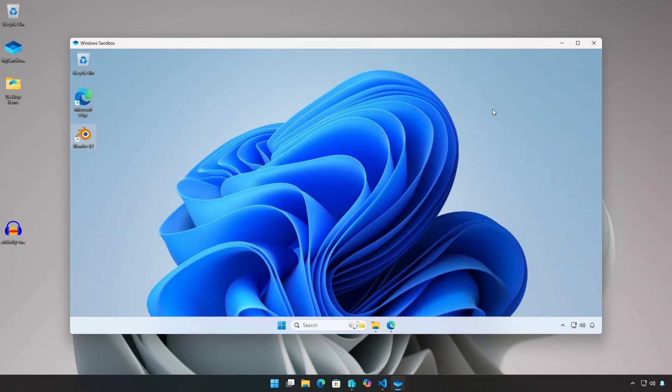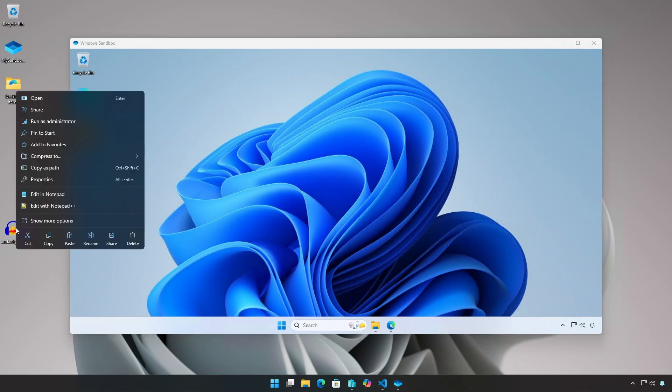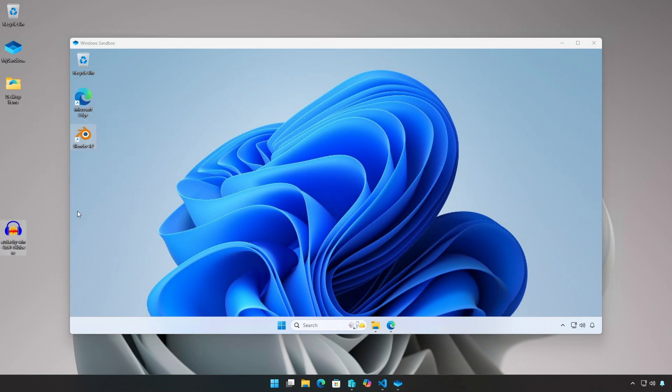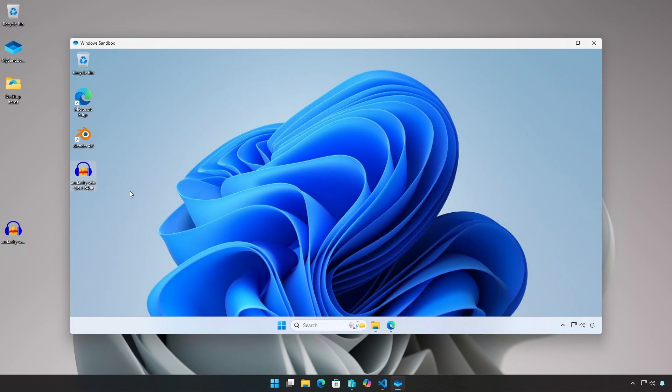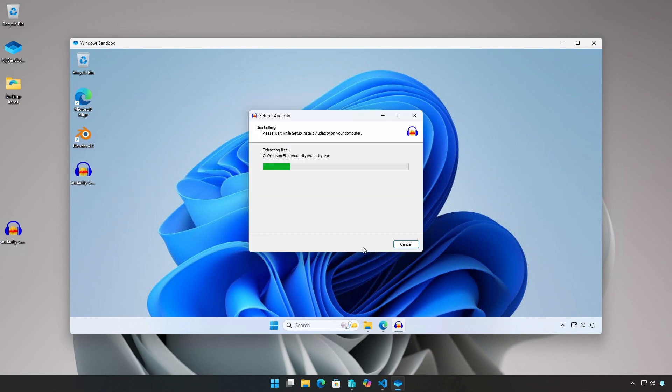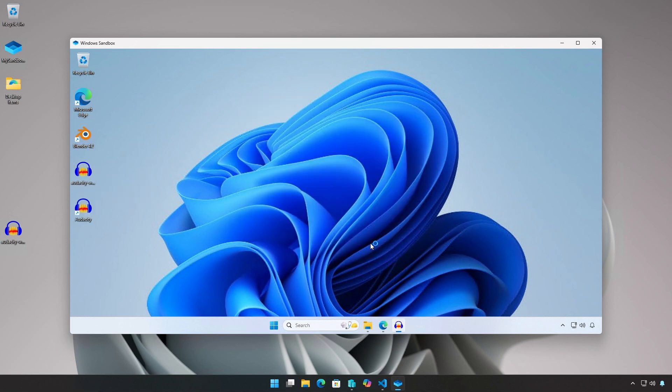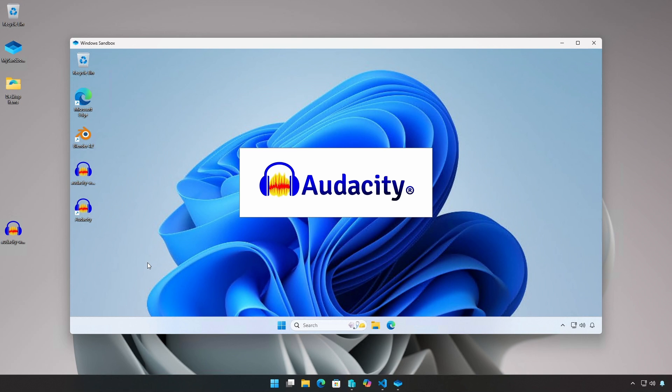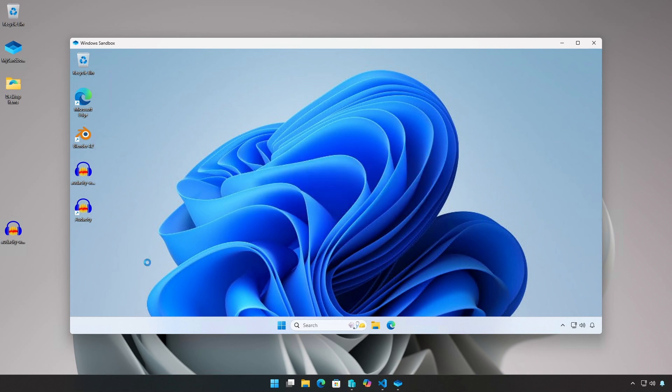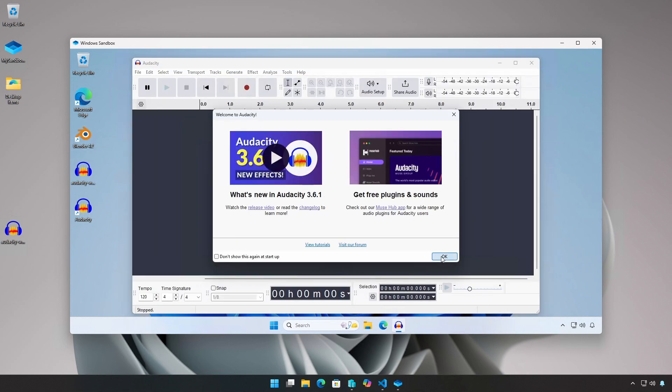You can copy an application or installer from the host, paste it into the Windows Sandbox, and execute it normally. For this example, I am copying and pasting the Audacity installer. Once installed, Audacity runs normally and can record via remote pass-through audio.